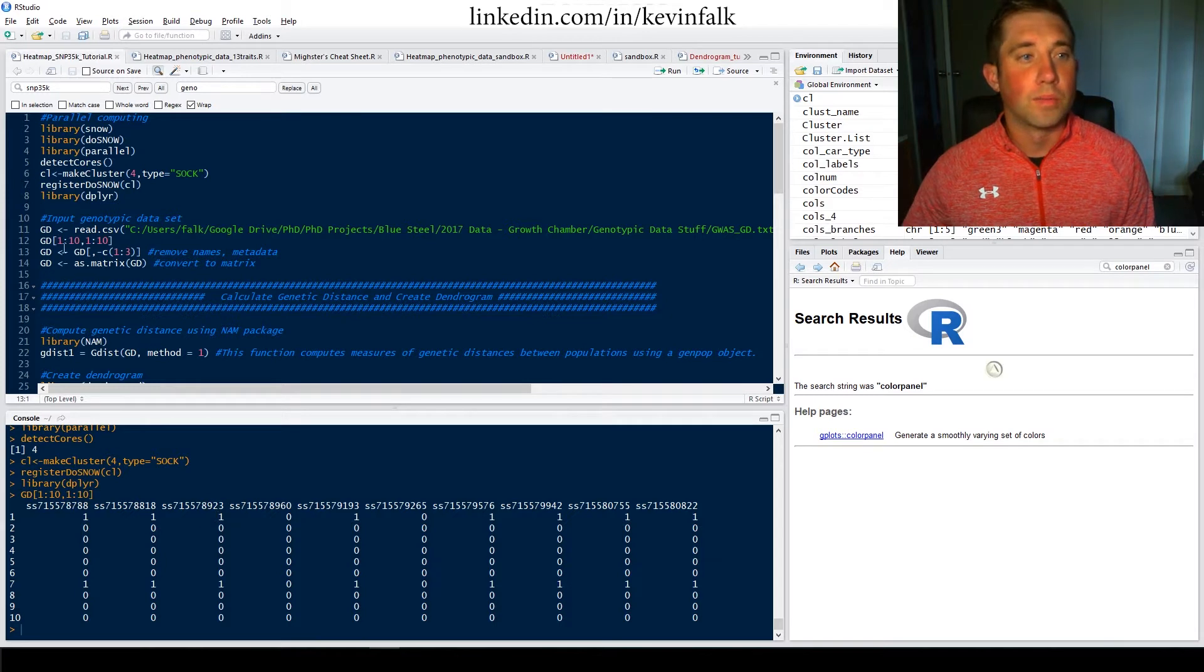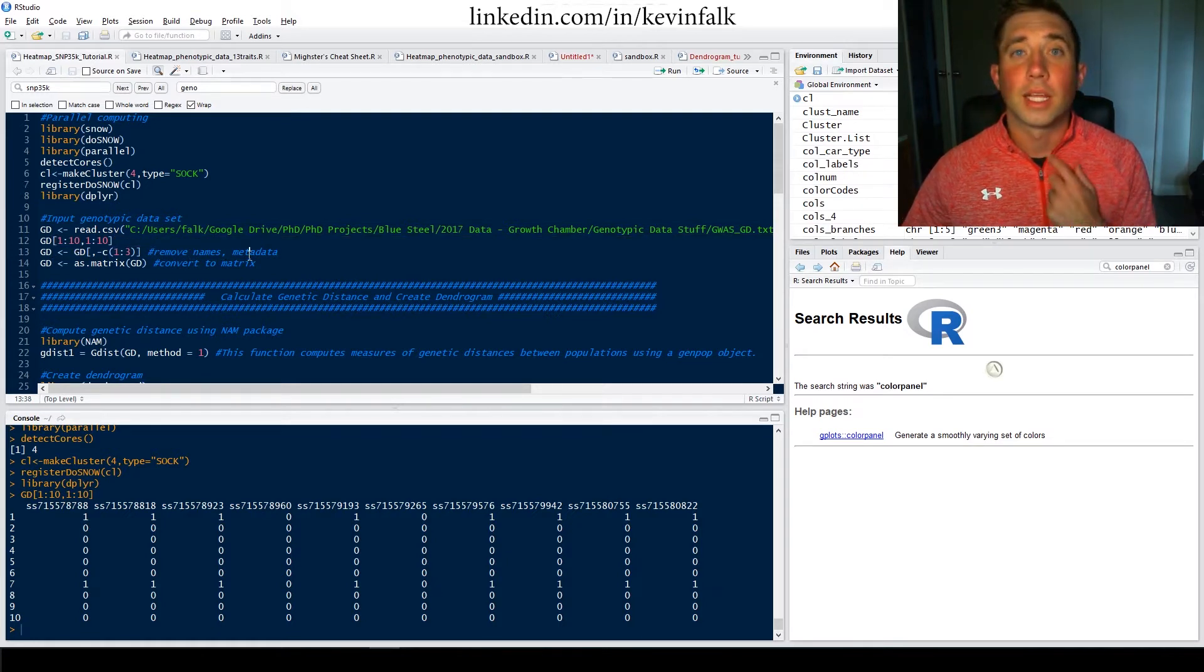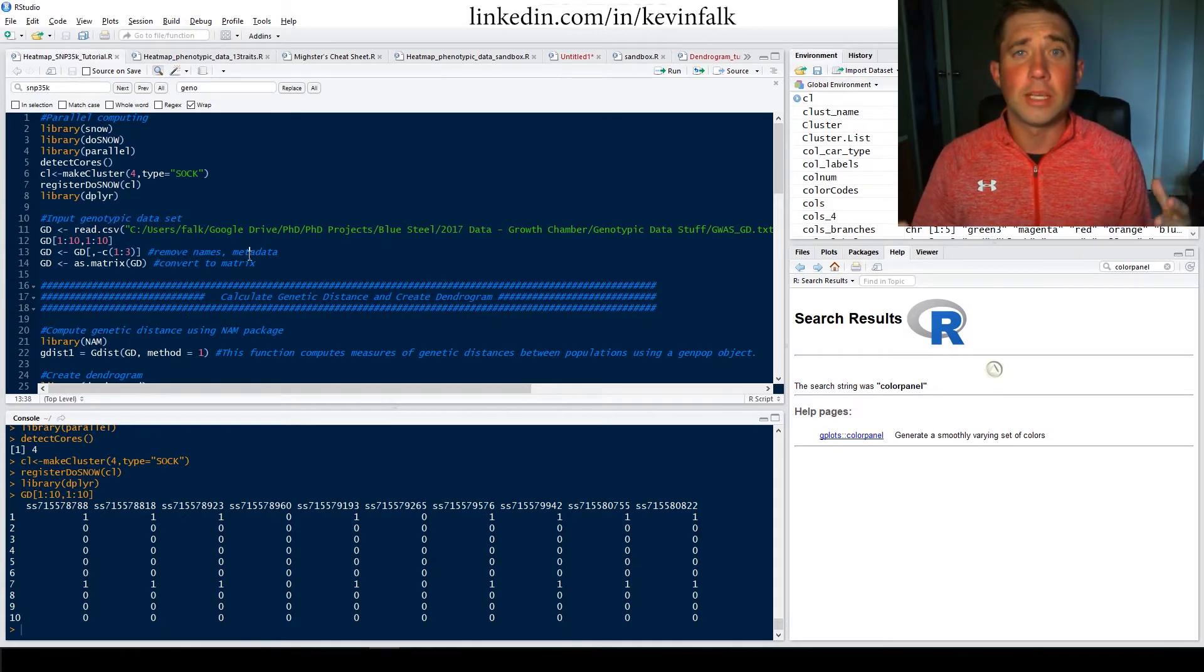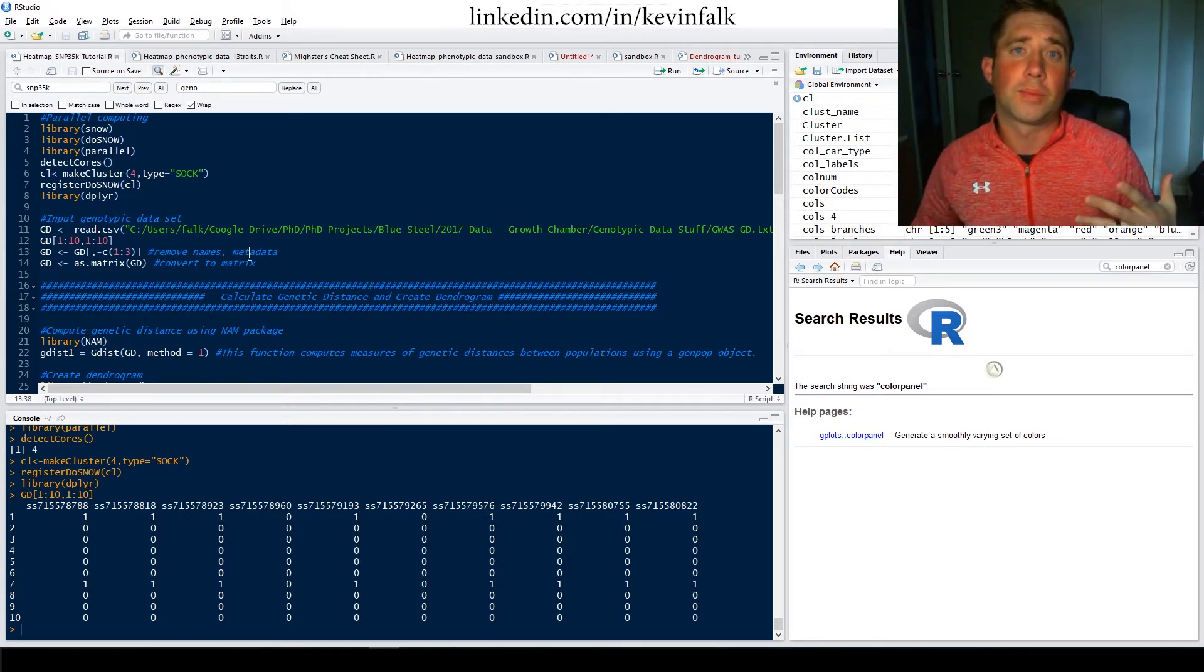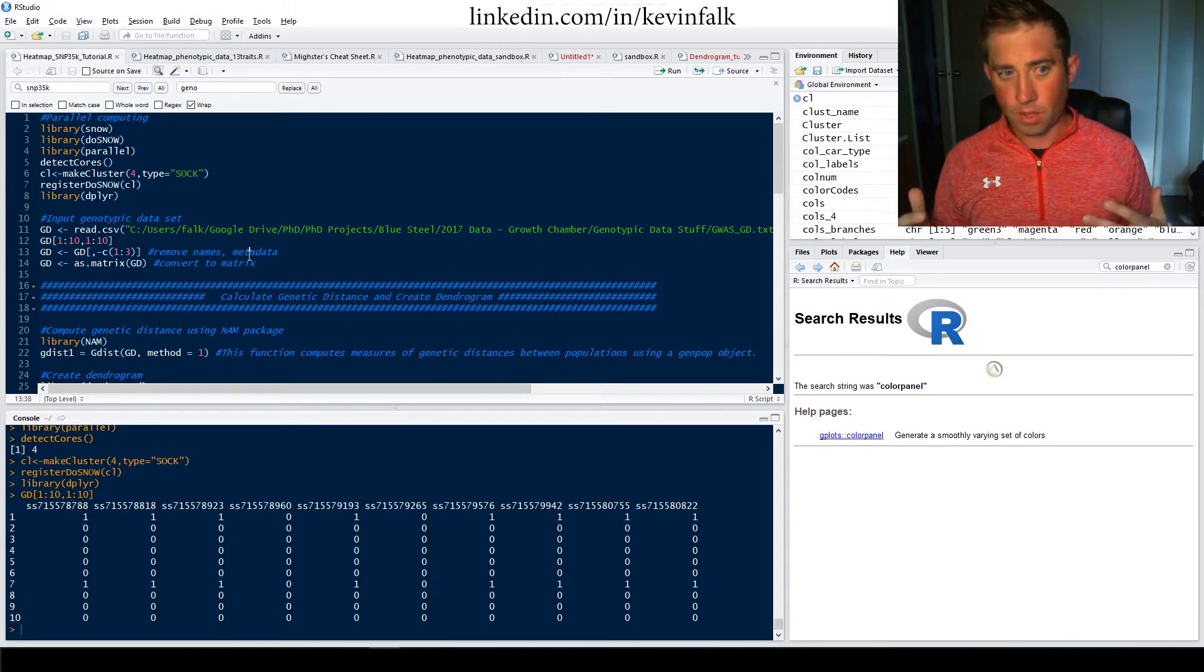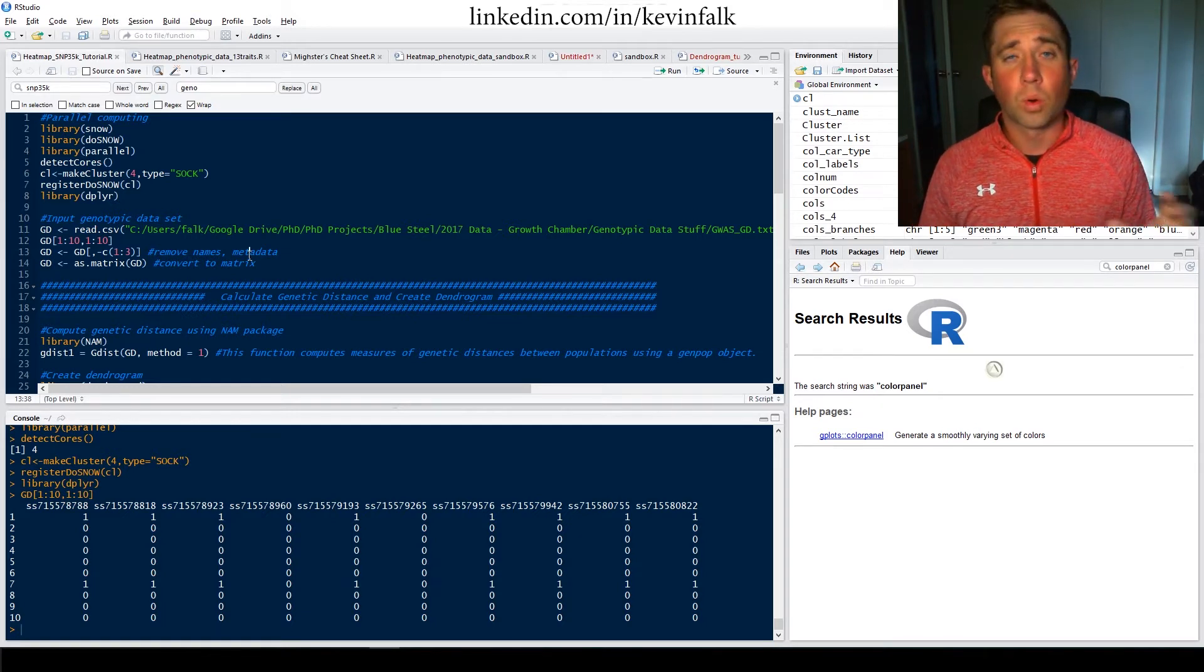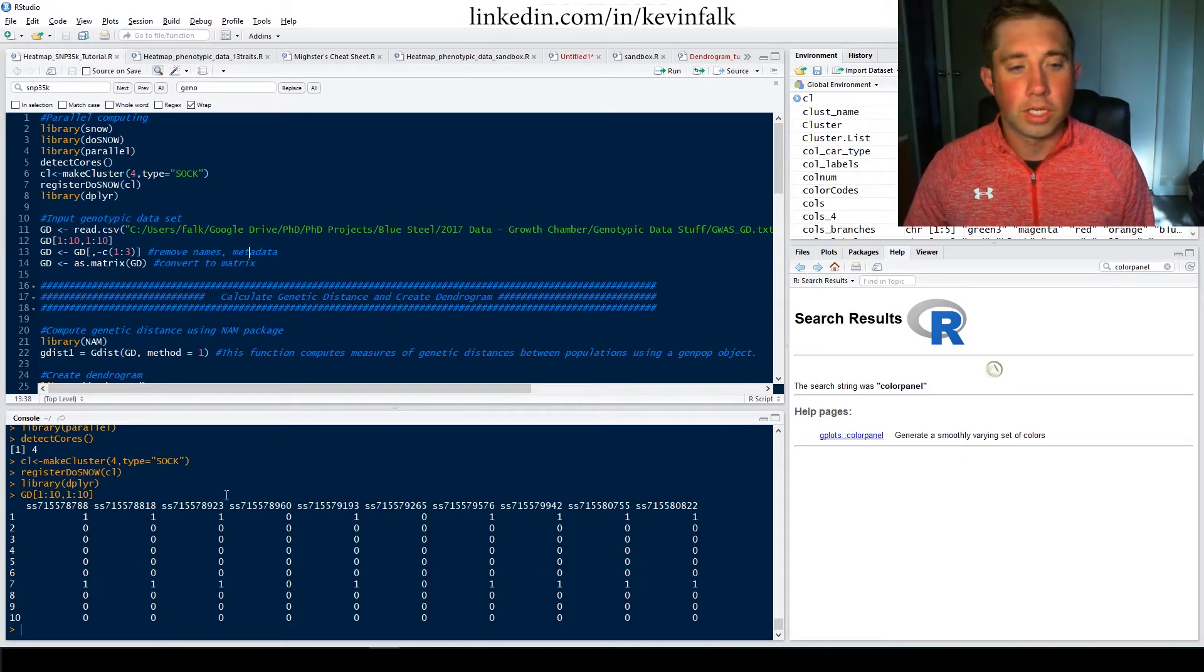I've already removed the first couple of columns. So this code removes the name, some of the metadata that I don't need because when we're building the dendrogram, the heat map is essentially two dendrograms, one for phenotypic data, one for genotypic data, and then the heat map below it, looking at how the phenotypic data correlates within the genotypic data.